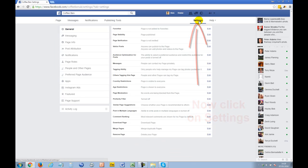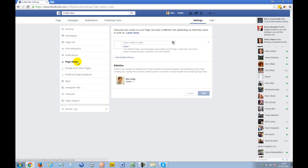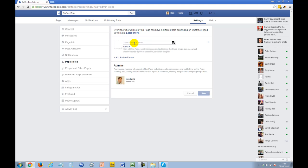So you just go to Settings, and then you go to Page Roles. You can see if you had a list of other admins, you would see a list of them down here.